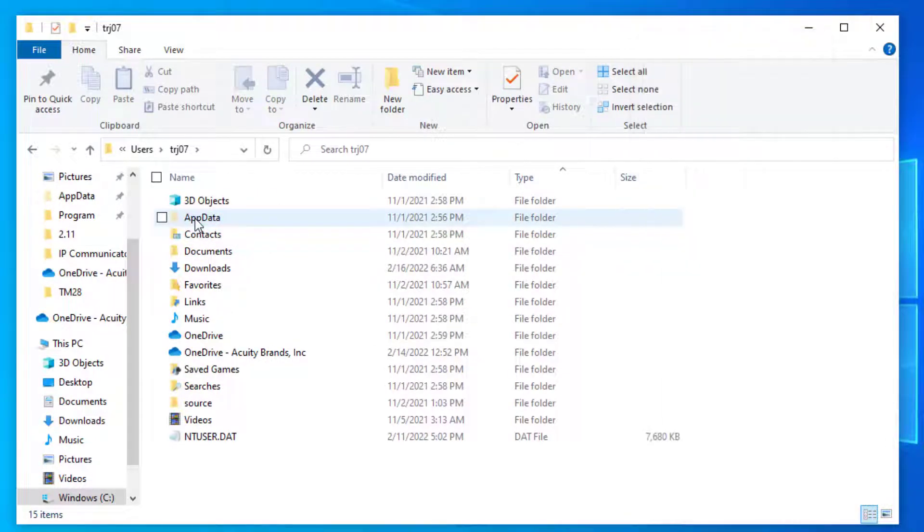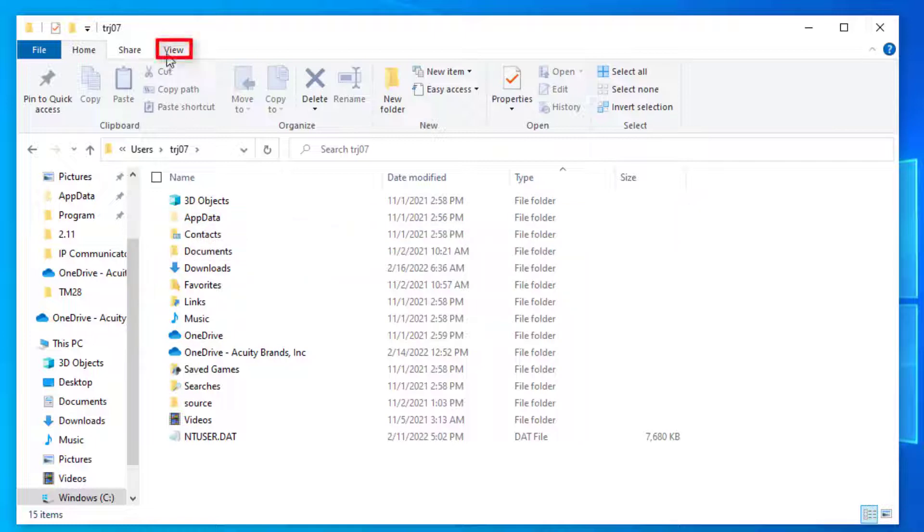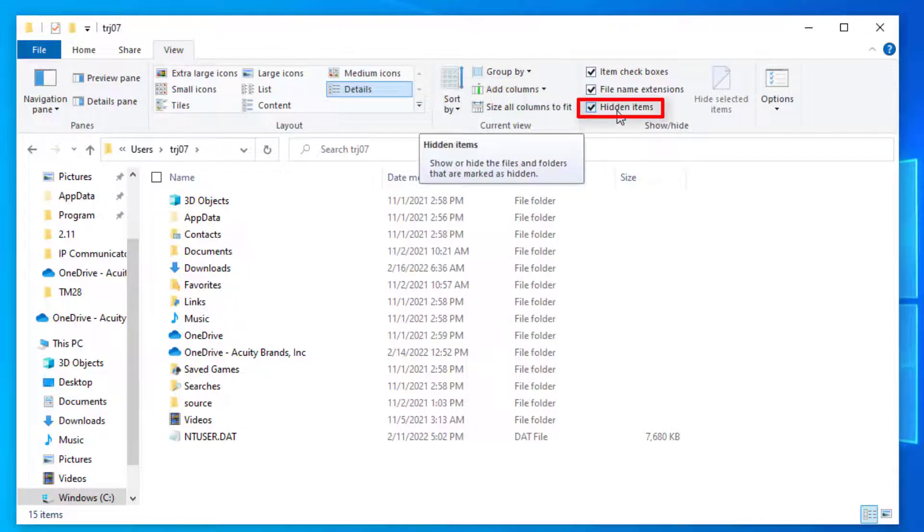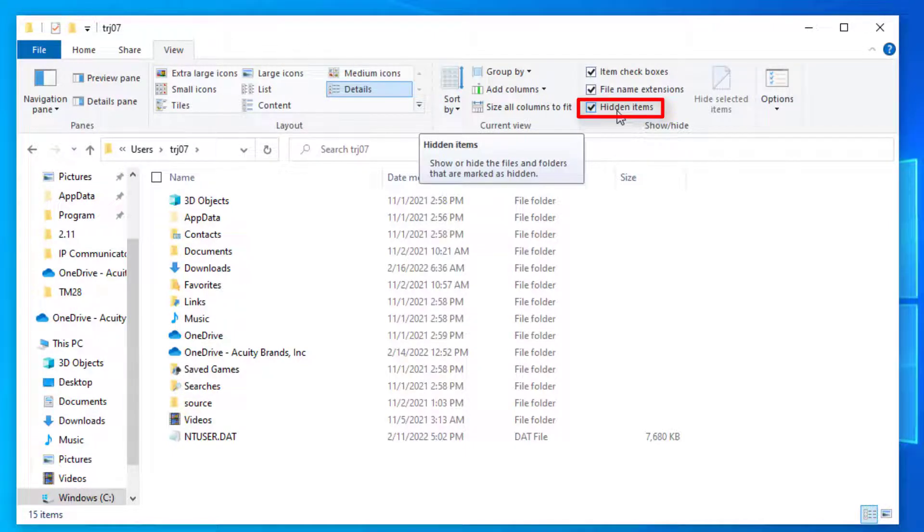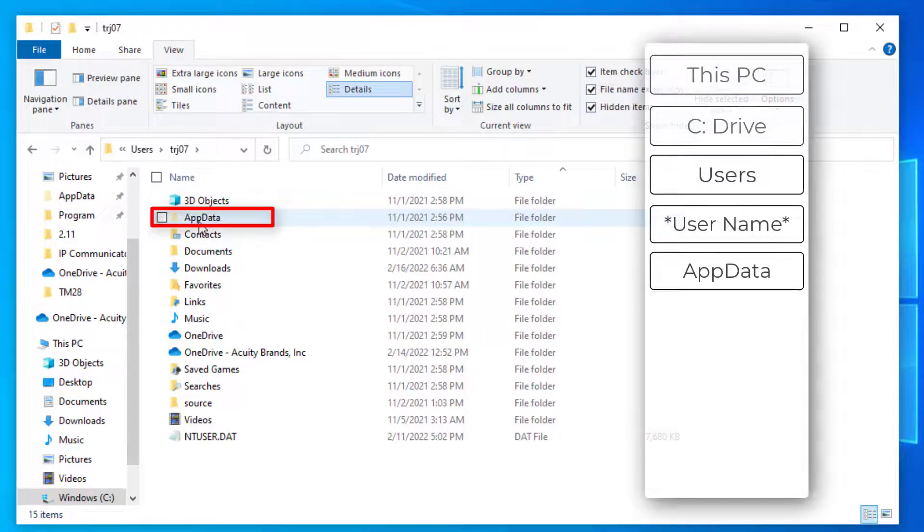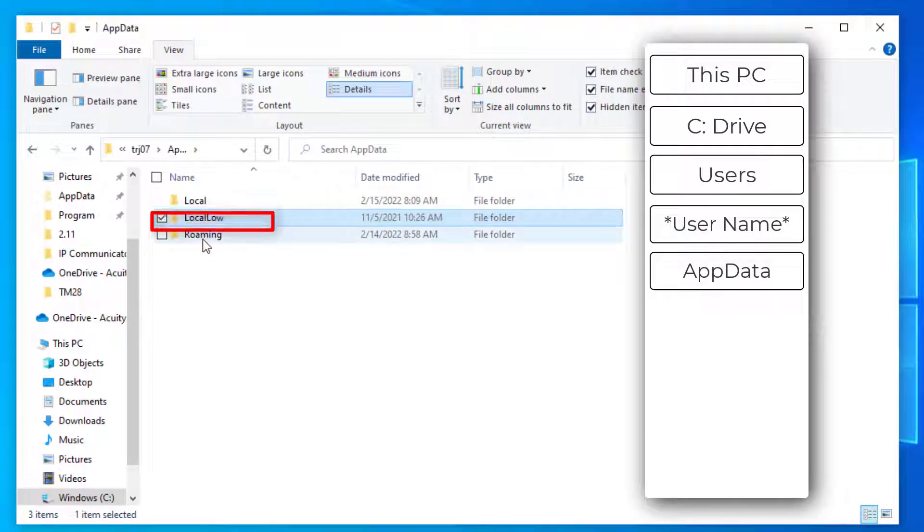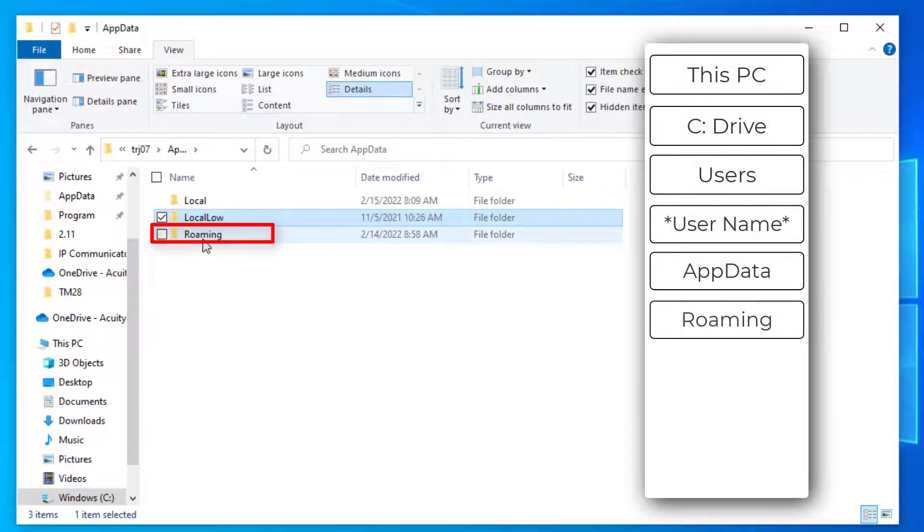By default, the AppData folder is hidden. If you do not see your AppData folder, click on the View tab and check the Hidden Items box. We will open AppData and then Roaming.